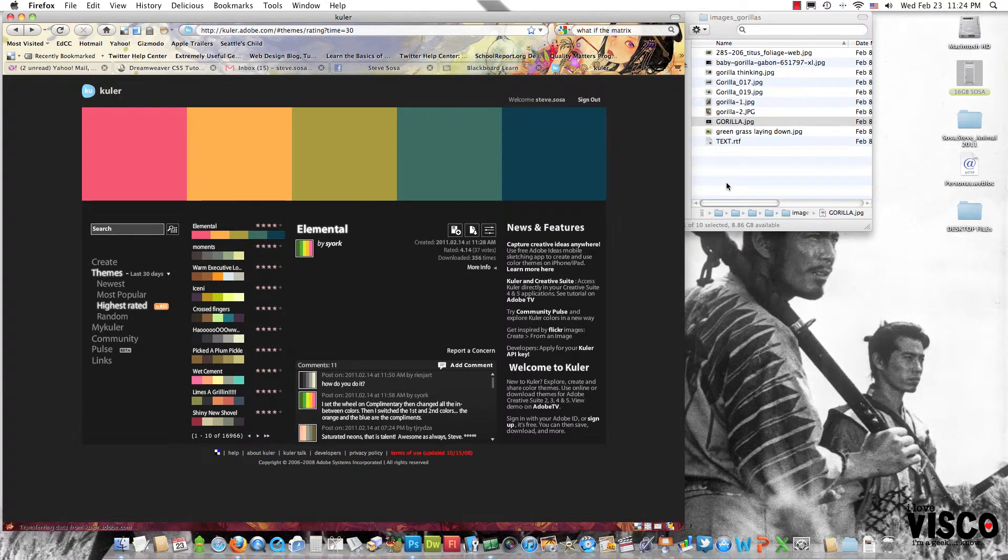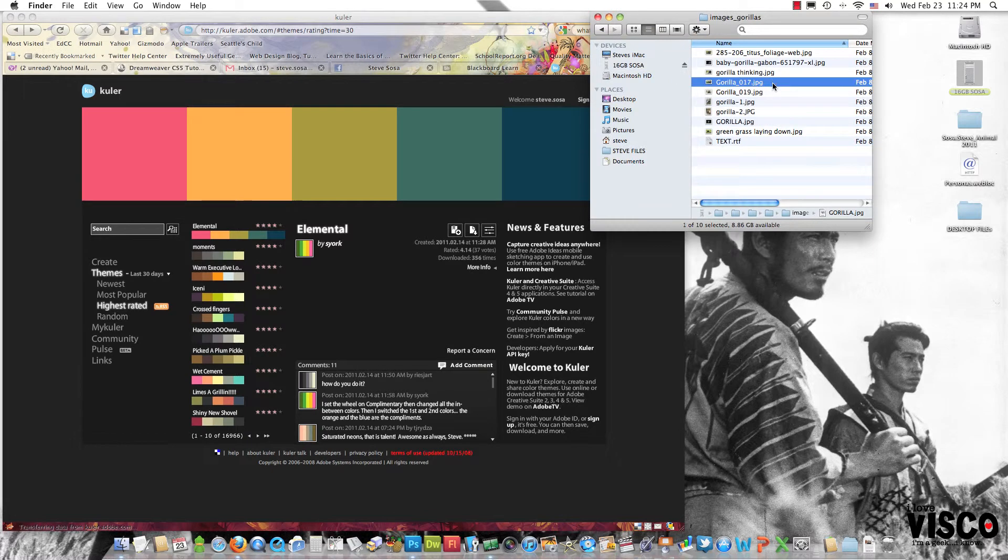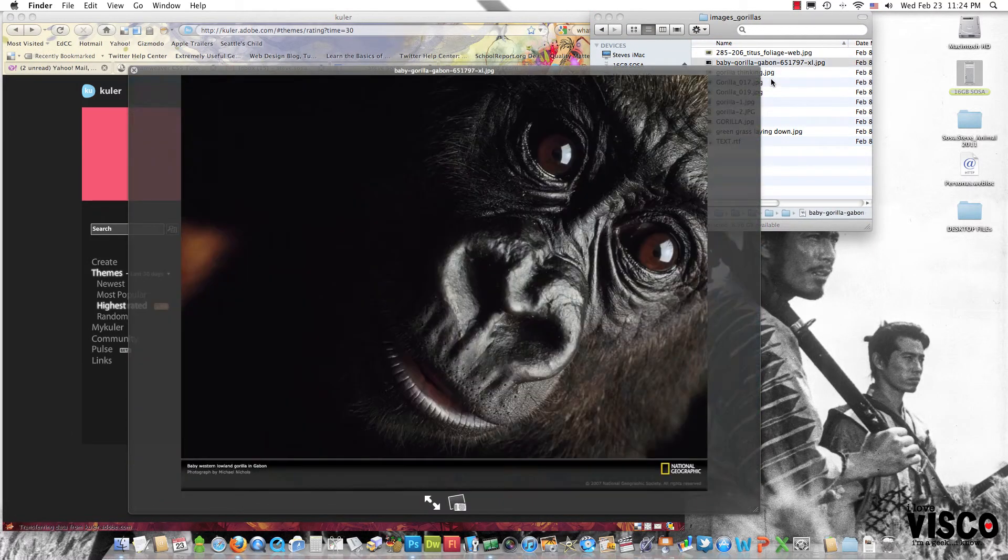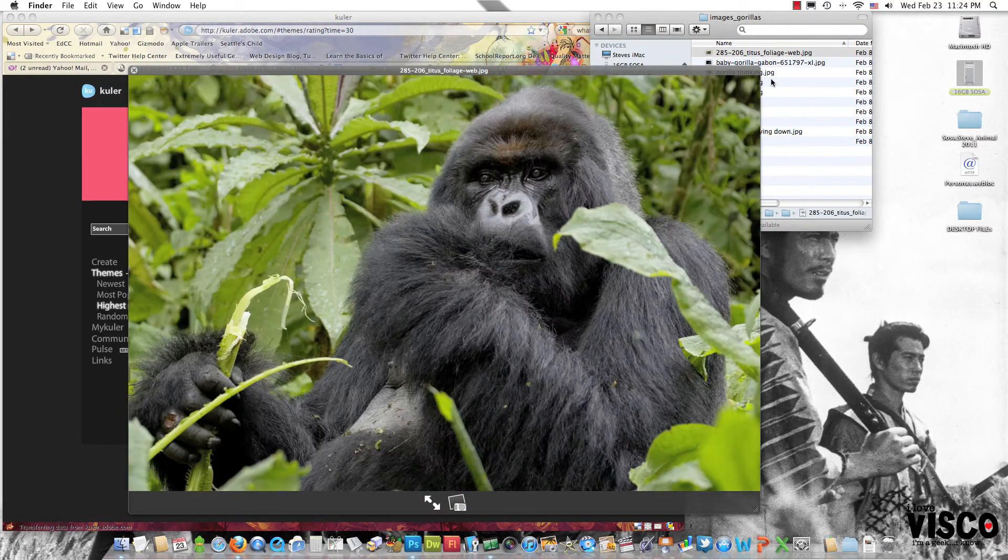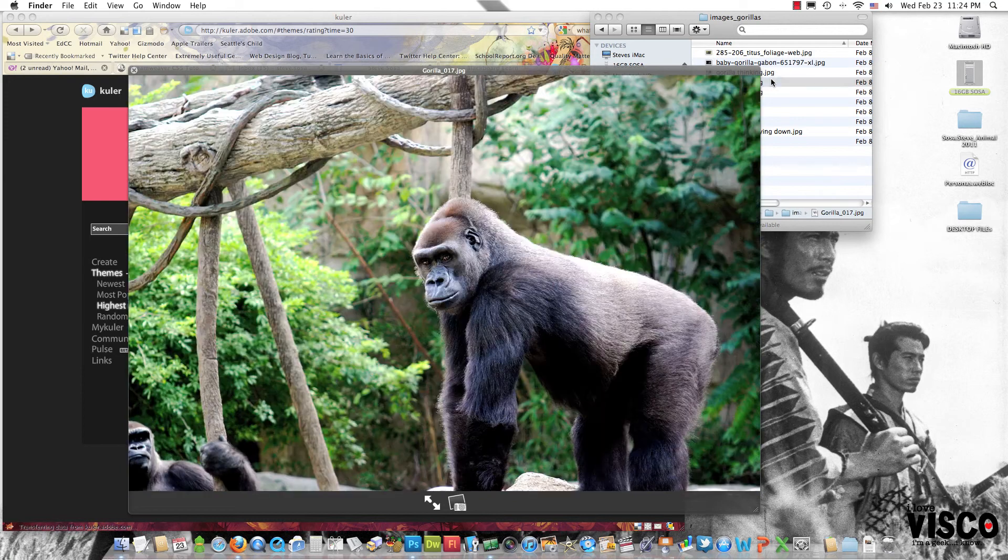Everyone should already be familiar with the Cooler tool to create a custom color scheme from last week's assignment. This week I've asked you to download several high resolution images of an animal. In my case, I've chosen a gorilla and from the internet I've downloaded several high resolution images.